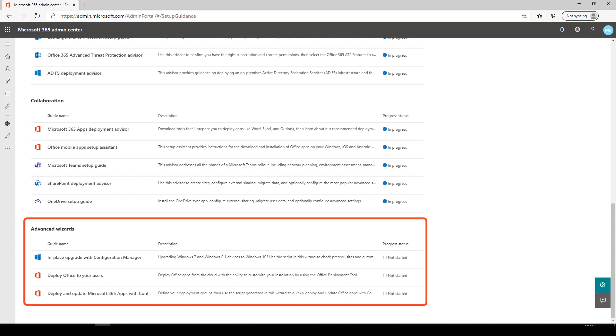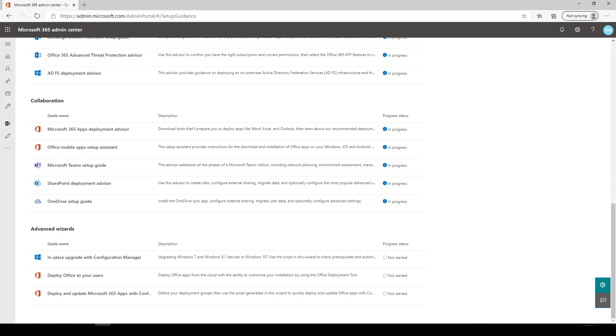These scripts check for prerequisites and provide prompts to fix potential sources for errors. Let's take a look at one of the Collaboration Guides, the Microsoft Teams Setup Guide.